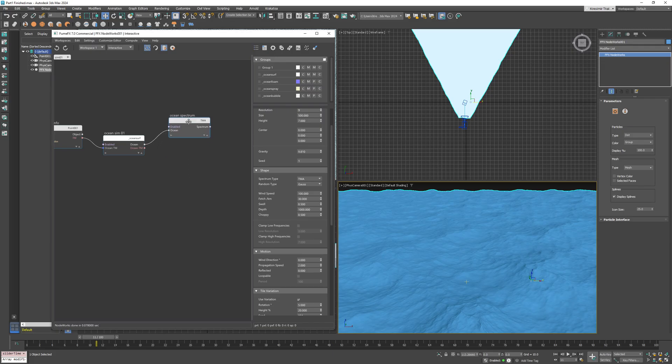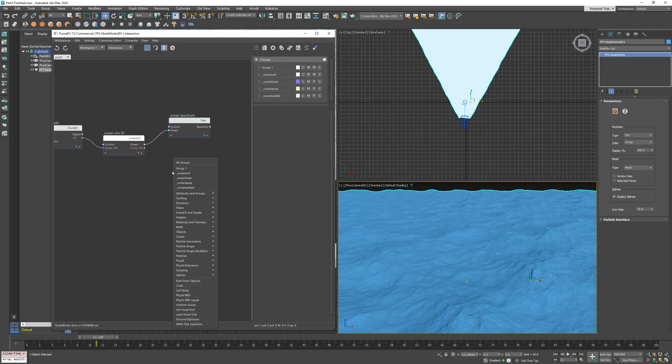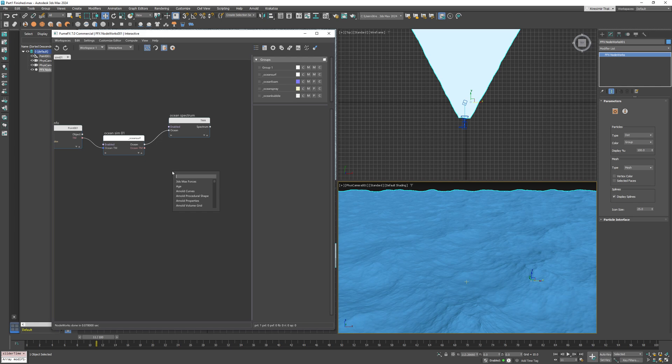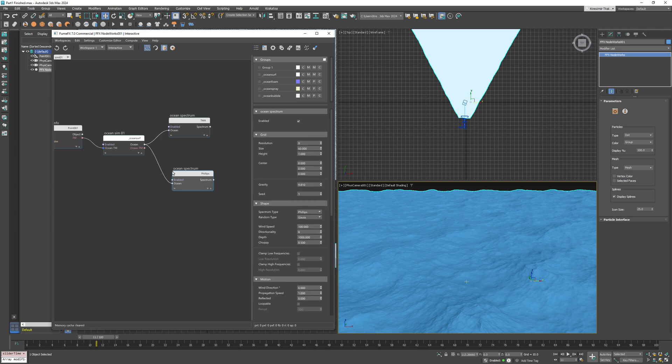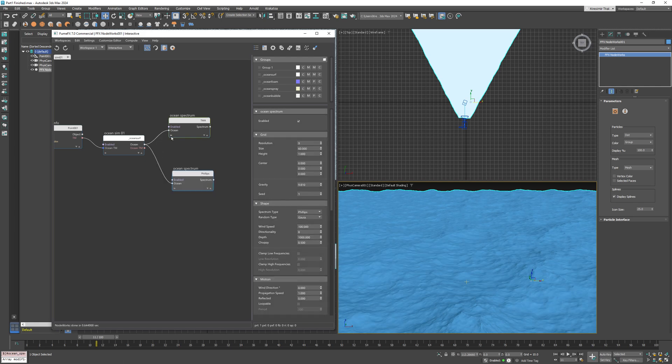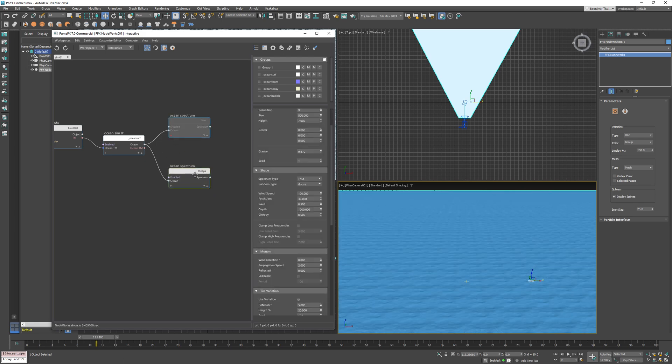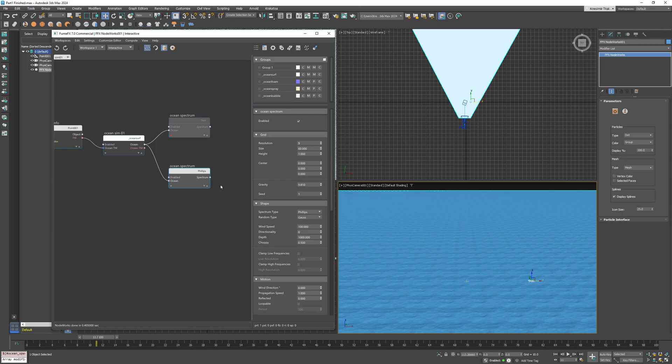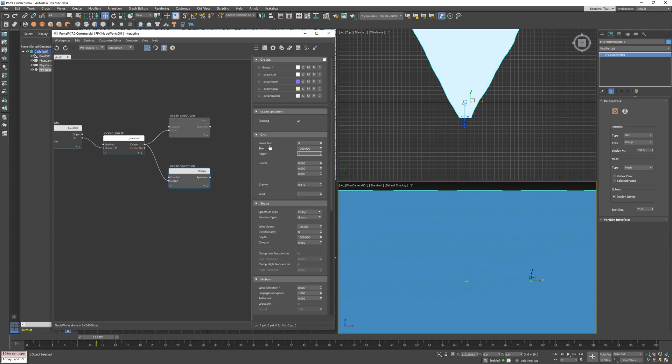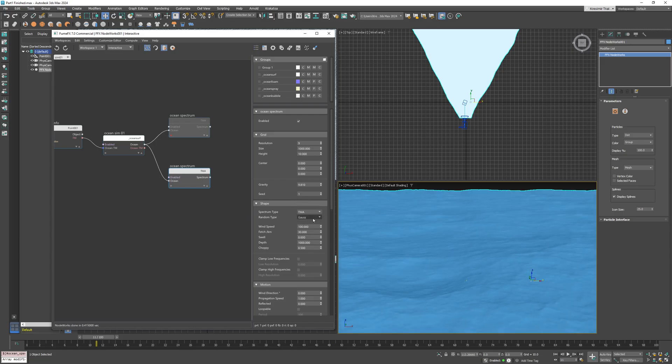Now let's say you want to add some big low-frequency waves and combine them with the current ones. To do this, create a new ocean spectrum node and disable the first one so we can have a better look. I'll keep the resolution at 9 but increase the size to 1000 and set the height to 10.